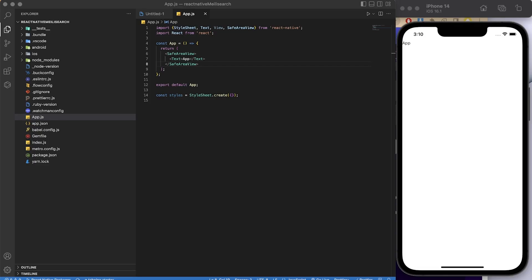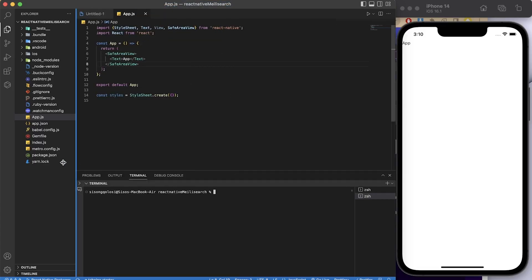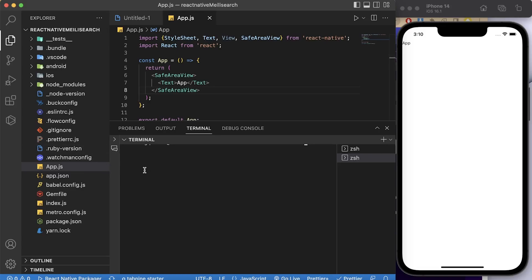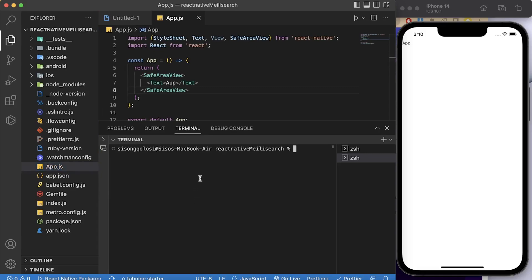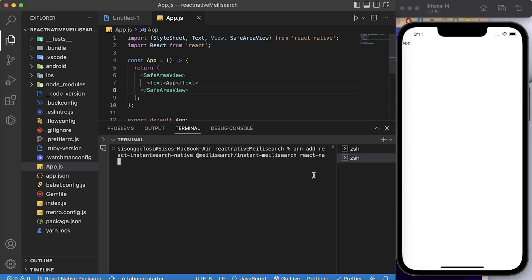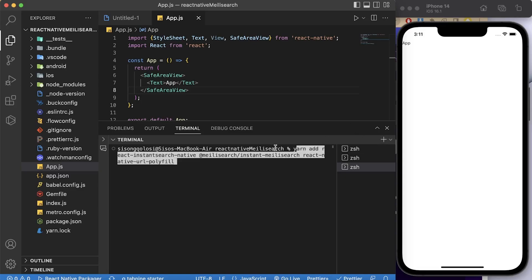Now we want to start integrating MeiliSearch with React Native. First, you have to install a few packages: react-instantsearch-native, meilisearch, and react-native-url-polyfill. We need to add all those dependencies because we cannot rely on them being present by default.